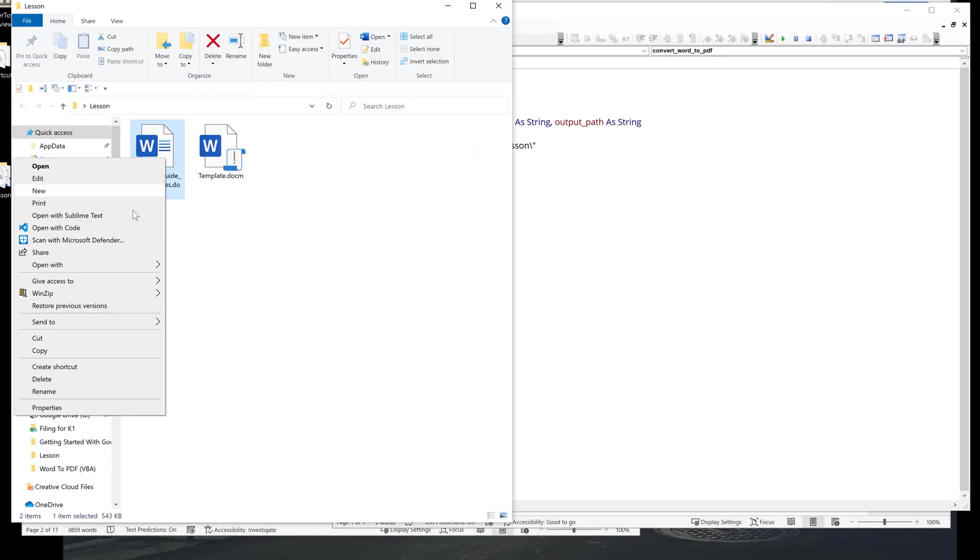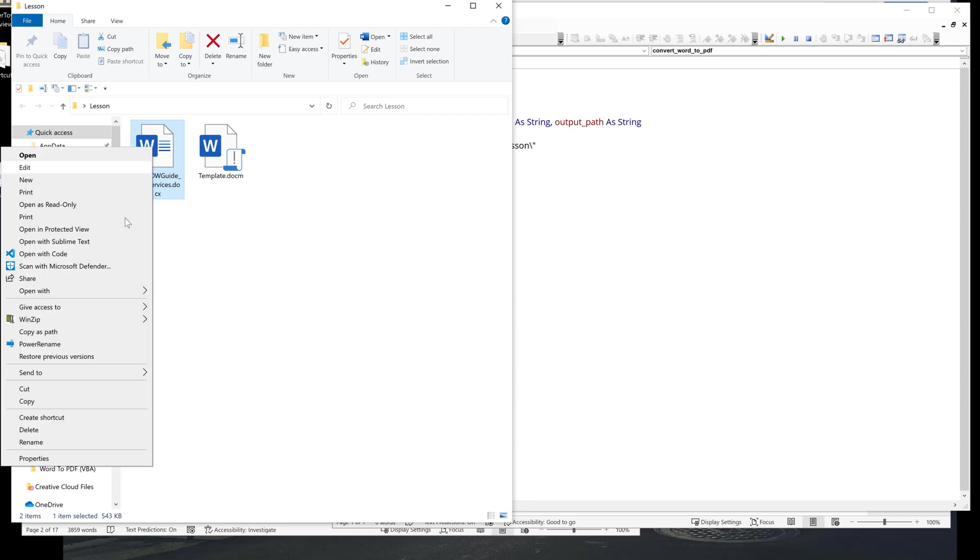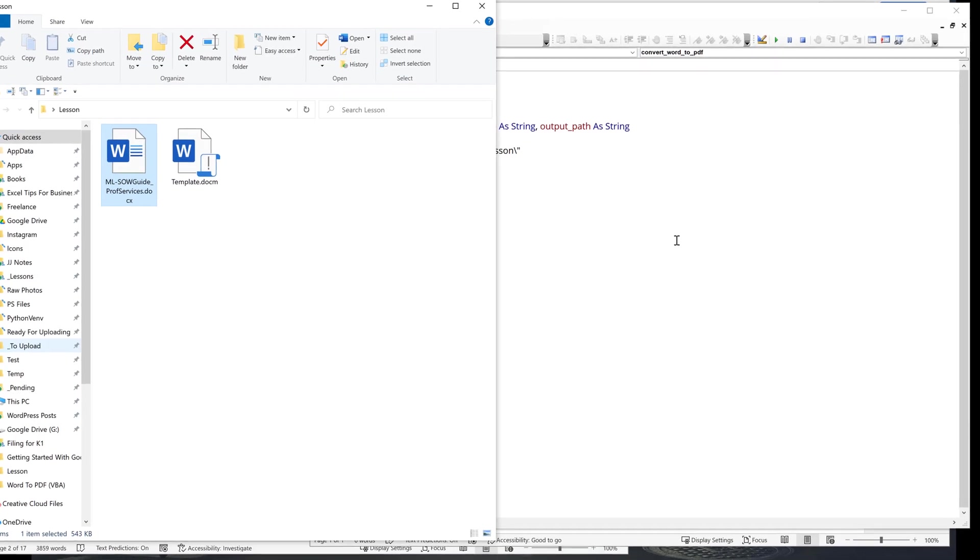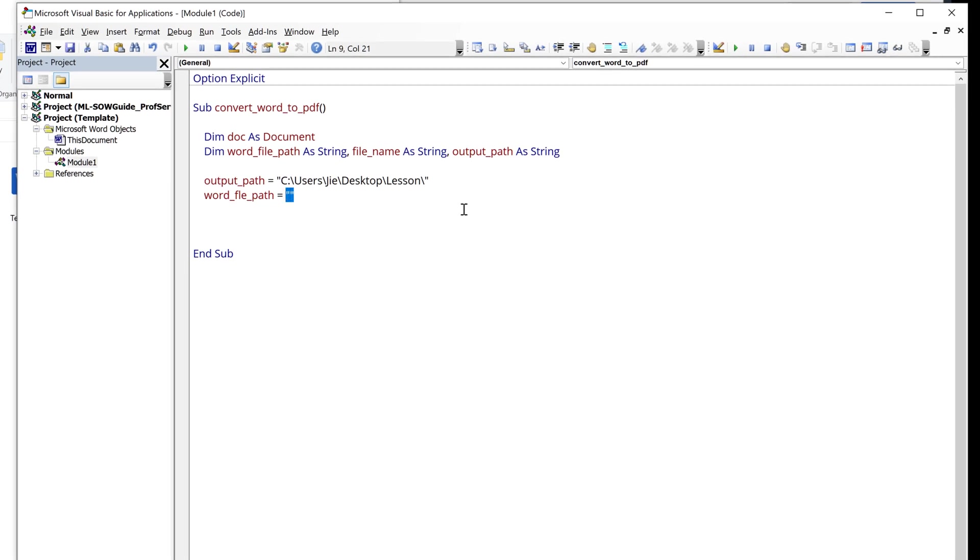This one is going to be the file path to the Word document. And to extract just the file name, which is this portion right here.